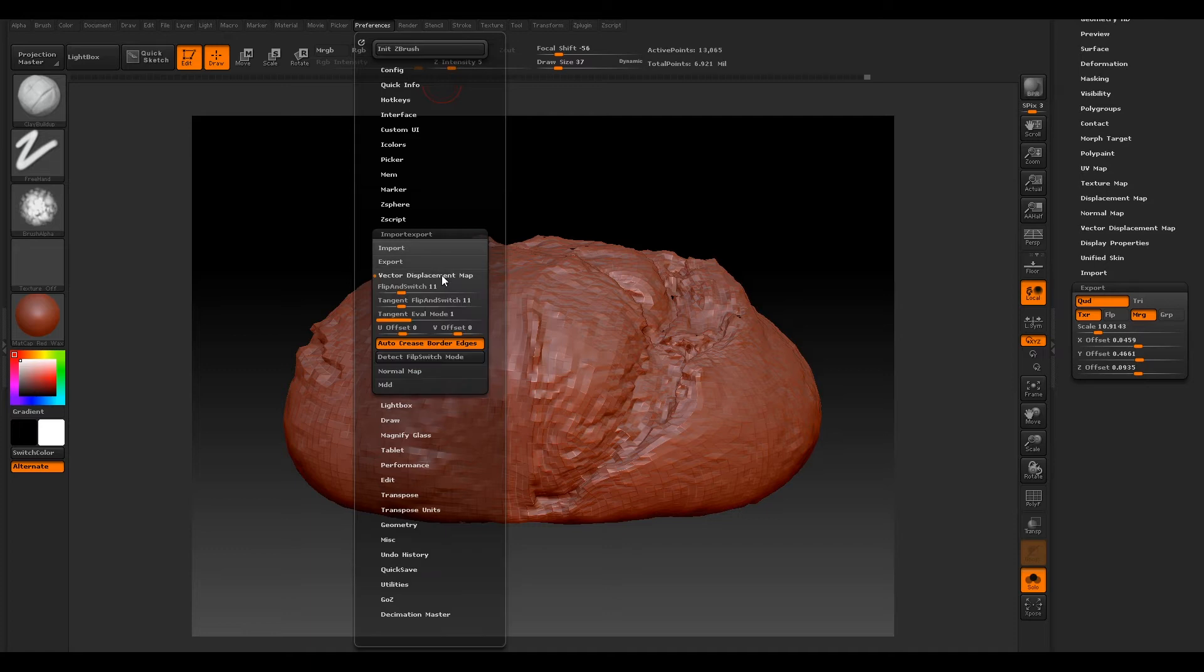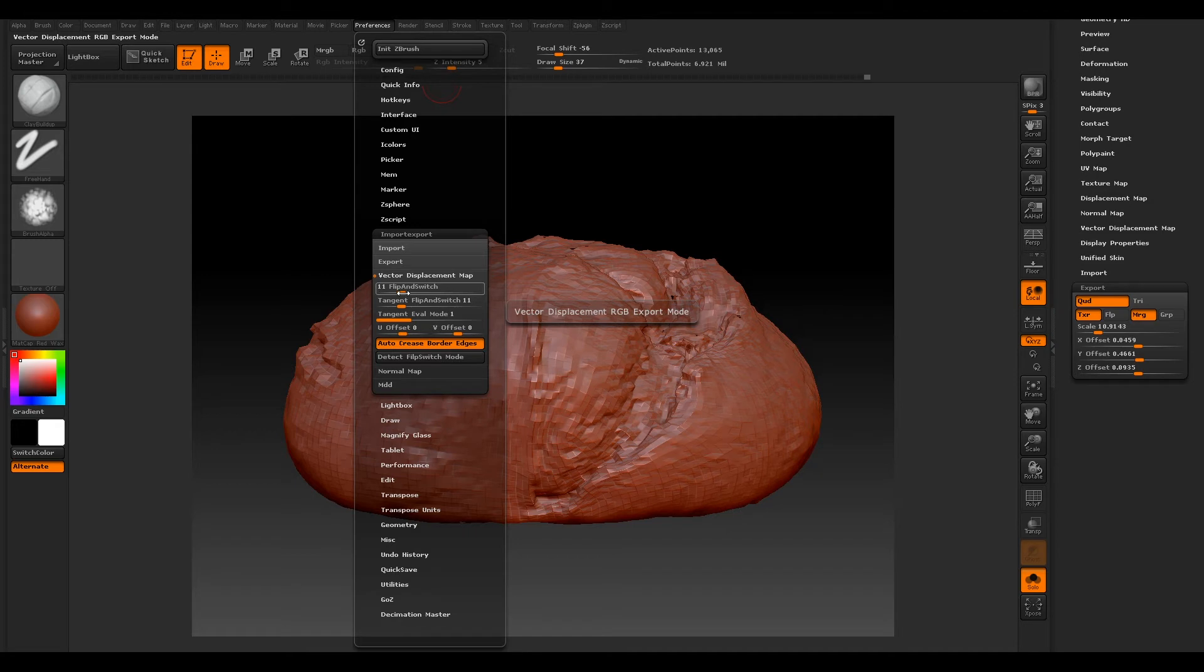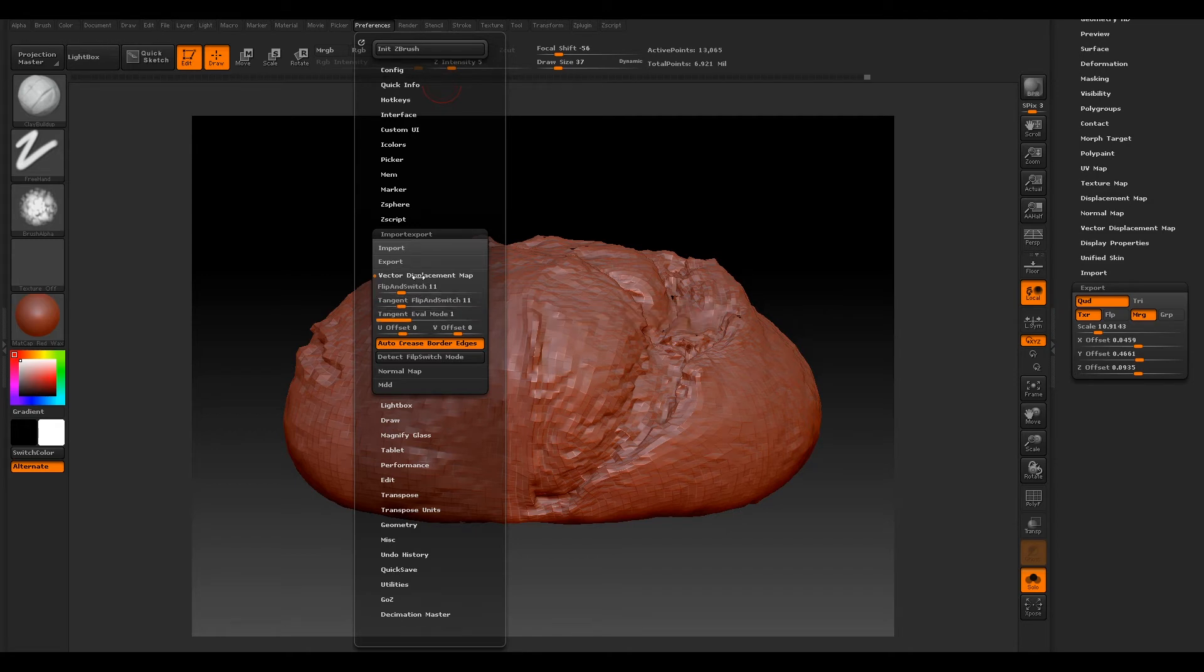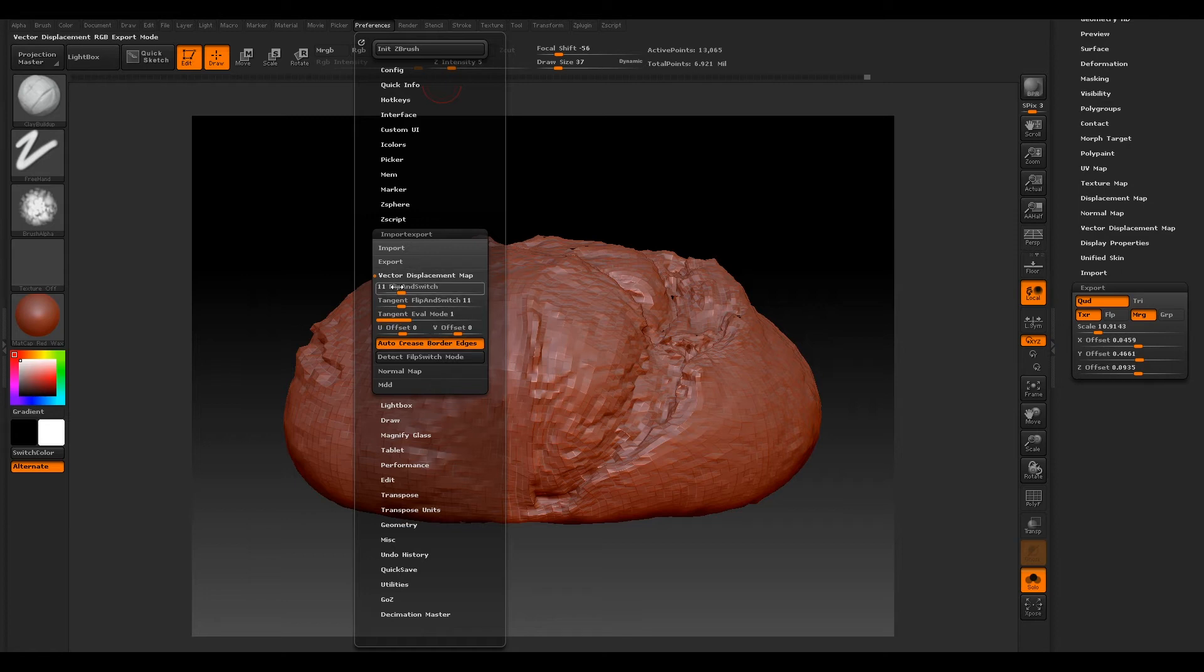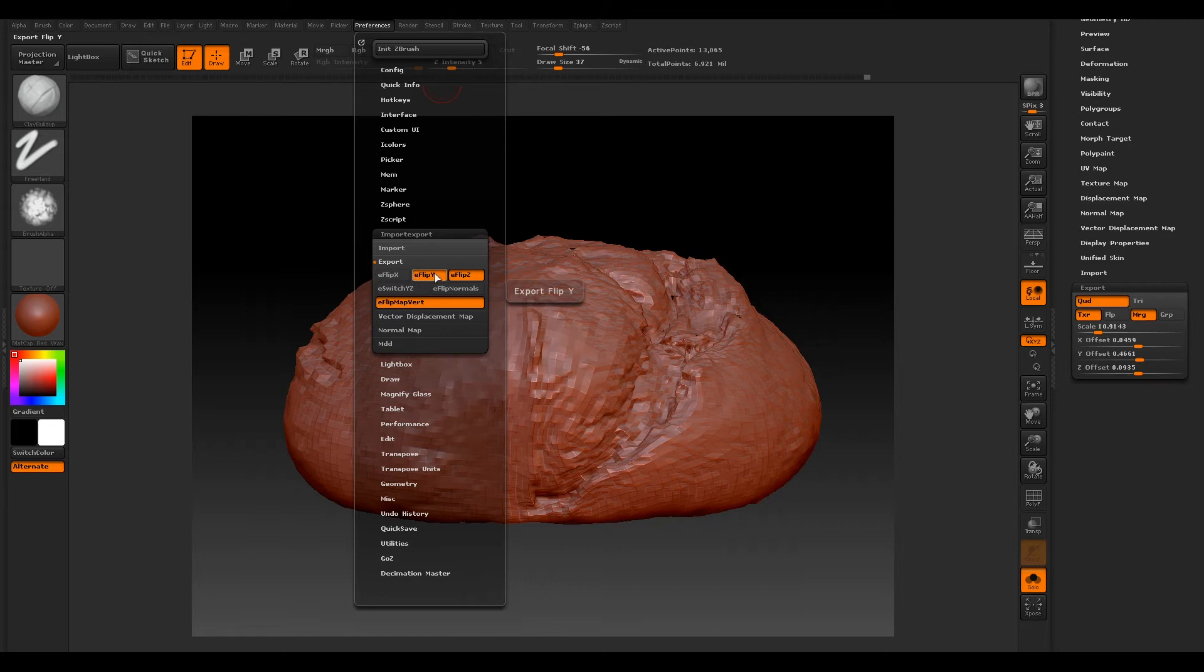Then we need to go to our Vector Displacement map and make sure that our Flip and Switch is set to 11, and our Tangent Flip and Switch is set to 11 as well. We can leave everything else as it is.